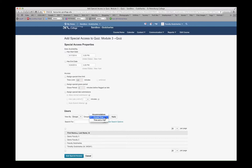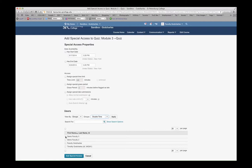And I have two groups, Double Time and Time and a Half. Right now, I'm looking at all of the students that are on the Double Time team. So I'm going to select these students, and I'm going to hit Apply.